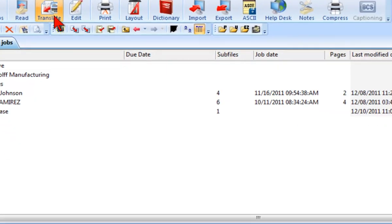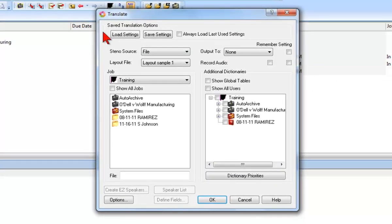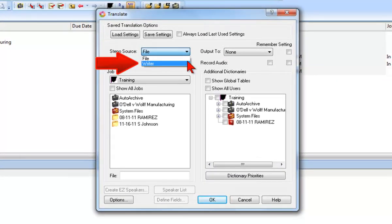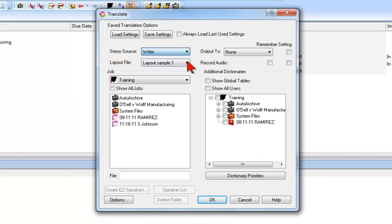When translating real-time, the steno source is the writer. By selecting the writer instead of File, you are telling Case Catalyst to look for the steno notes from the connected writer, rather than looking for a file on the computer's hard disk. The first time you translate real-time, you'll need to tell Case Catalyst which writer you're using, and how that writer is connected to the computer.